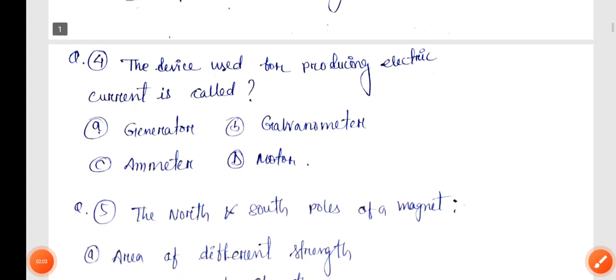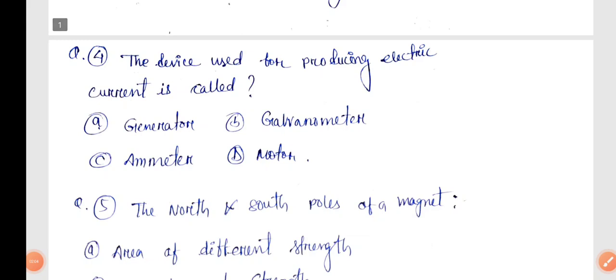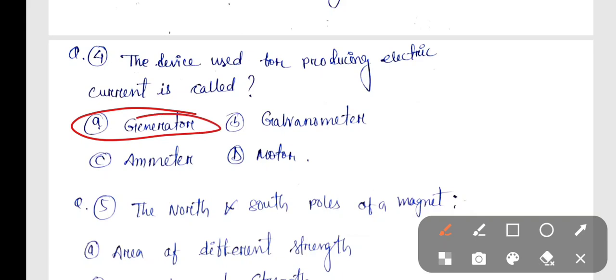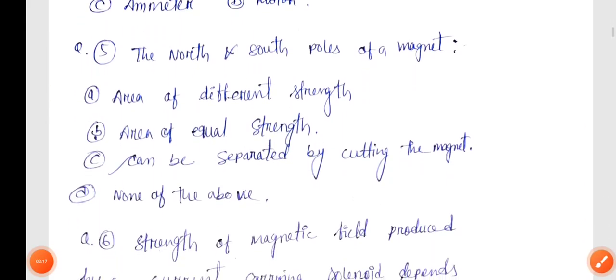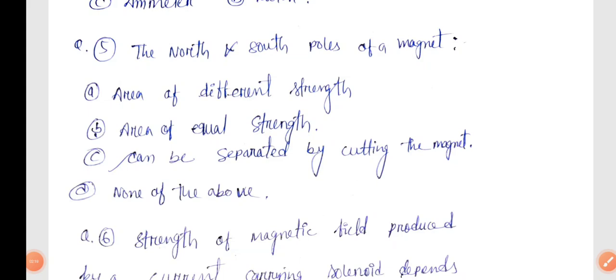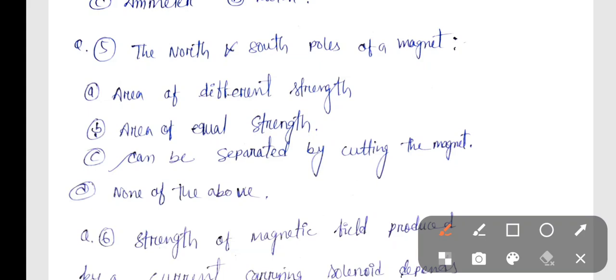Next question number 4: The device used for producing electric current is called. The correct answer is Generator, Option A. Next, Question number 5: The North and South Pole of a Magnet. The correct answer is Option B — Area of Equal Strength.